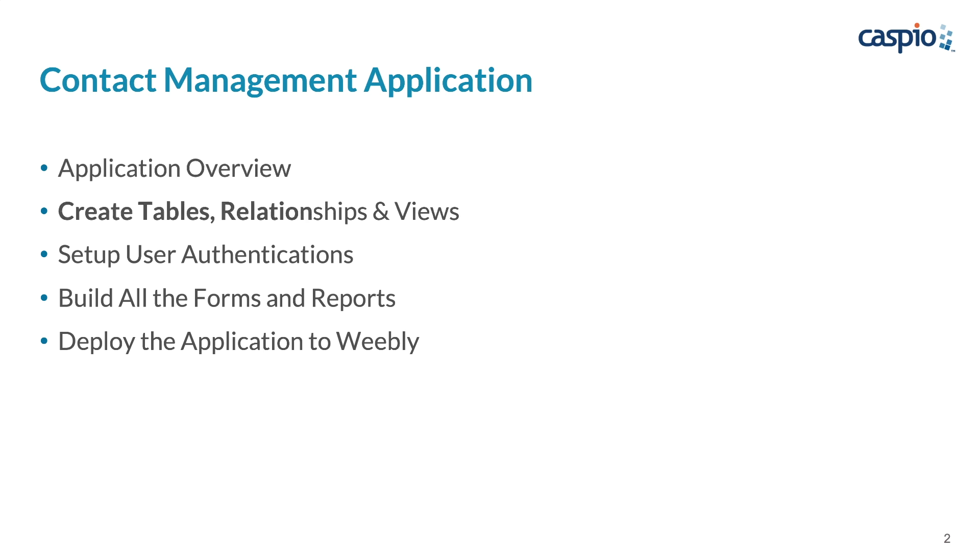In part two, we will learn how to set up all of our database tables, create relationships and views to filter data from our tables.